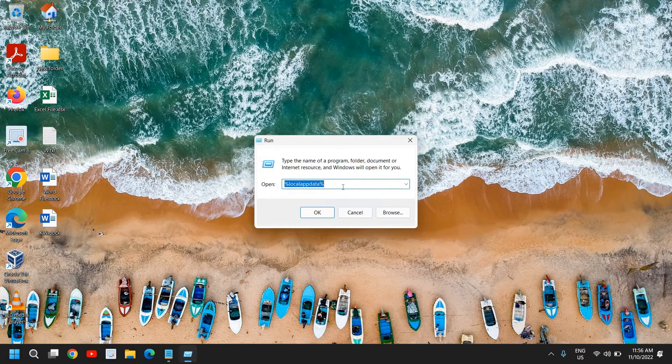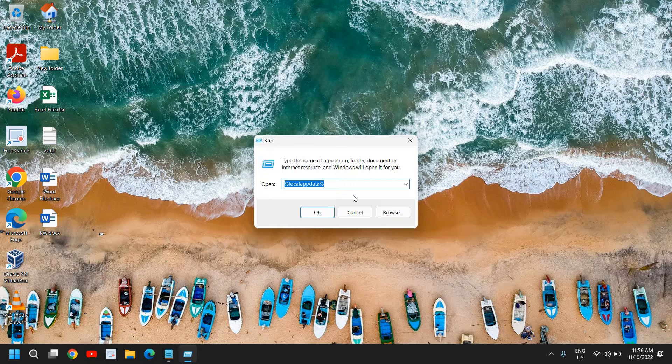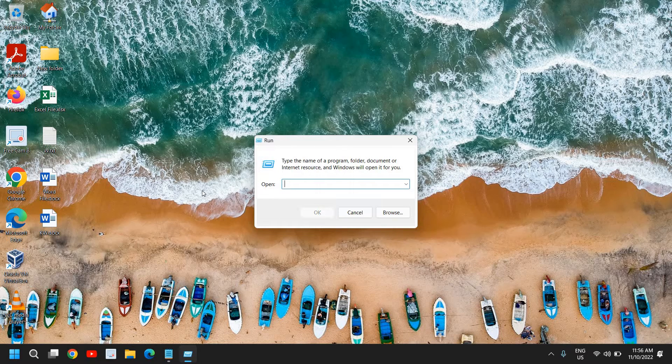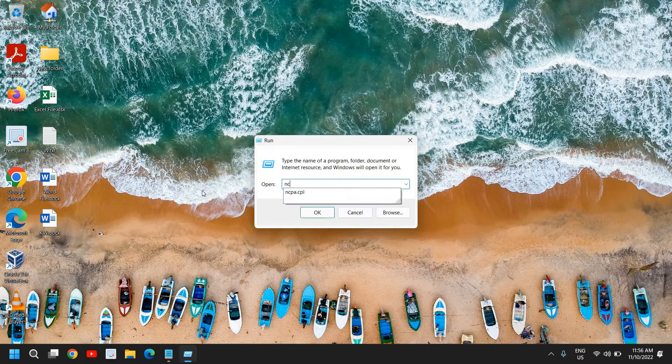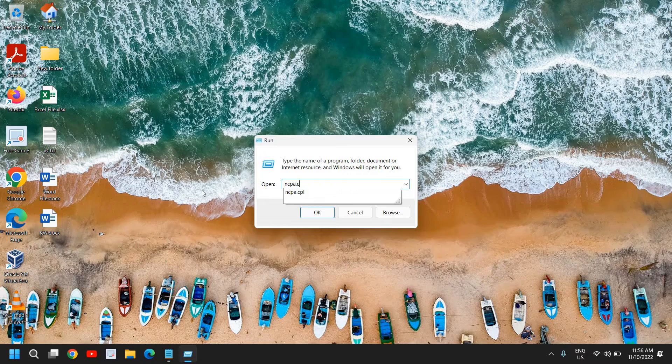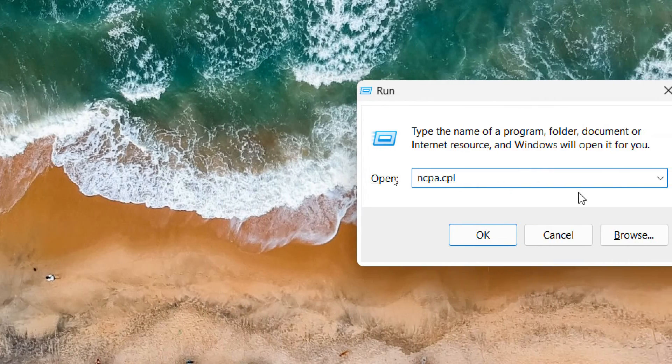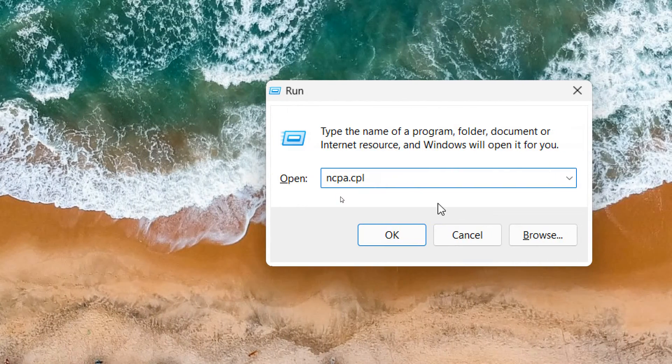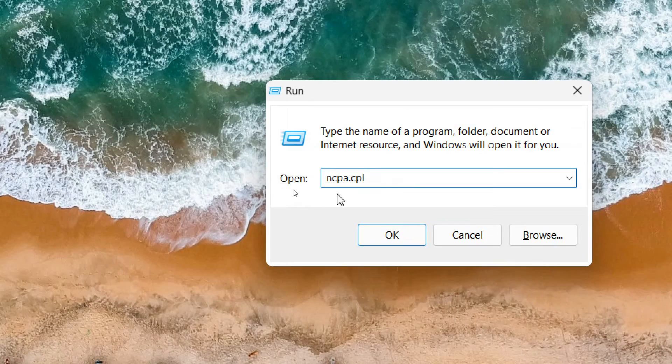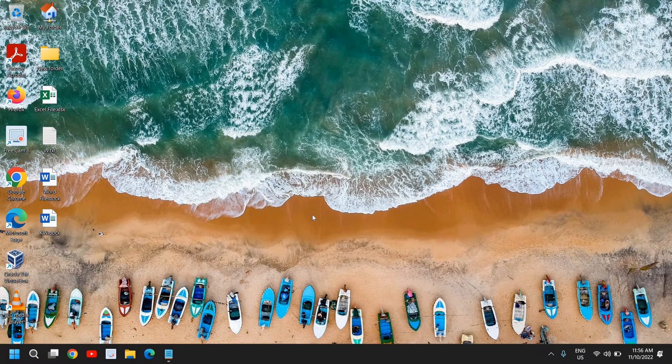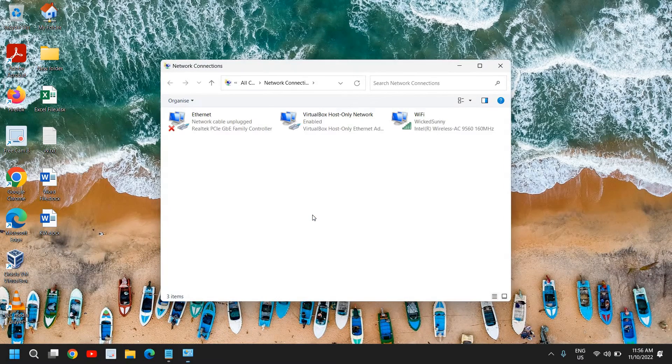This is the simplest way to fix this problem, error code 403 Roblox authentication error. Here we need to type ncpa.cpl. You can note it down: ncpa.cpl. Just click on OK.